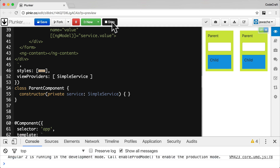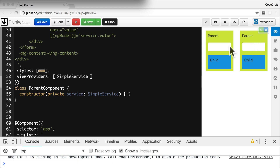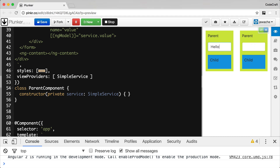Visually it looks the same, but if we type into the ParentComponent, we can see it's no longer automatically updating the child components. That's because when using viewProviders, the component creates an injector used only by the current component and any view children. If a component is a content child, it uses the NgModule injector to resolve the dependency instead.